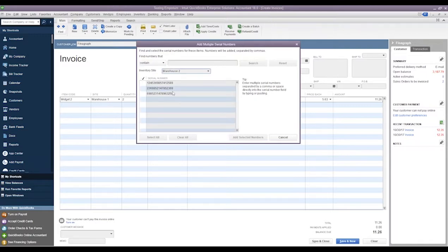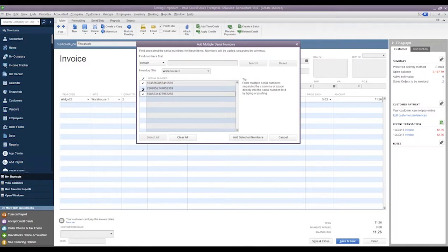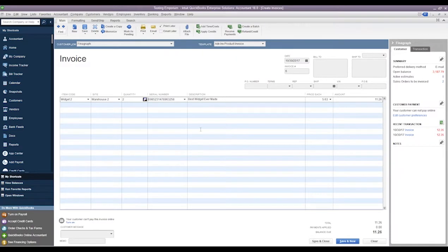Now notice when we did that in the pop-up here, we switched it from Inventory Site 1 to Inventory Site 2 to see these list of serial numbers. When we did that, it flipped the site over here on the original column from Warehouse 1 to Warehouse 2.